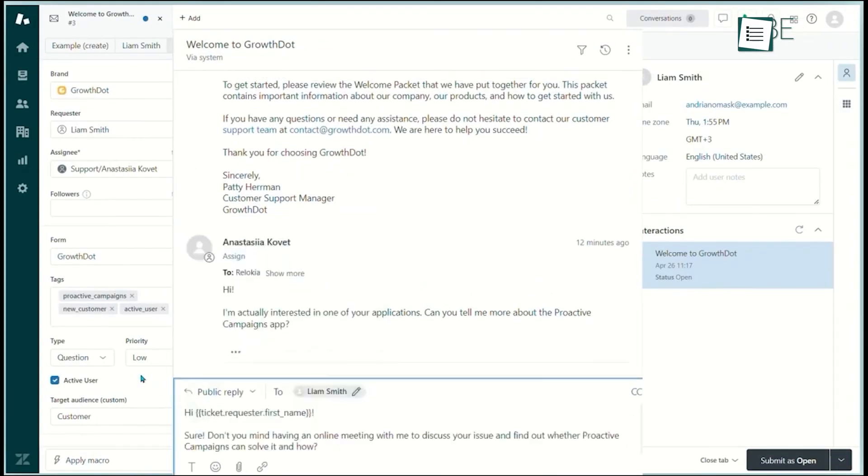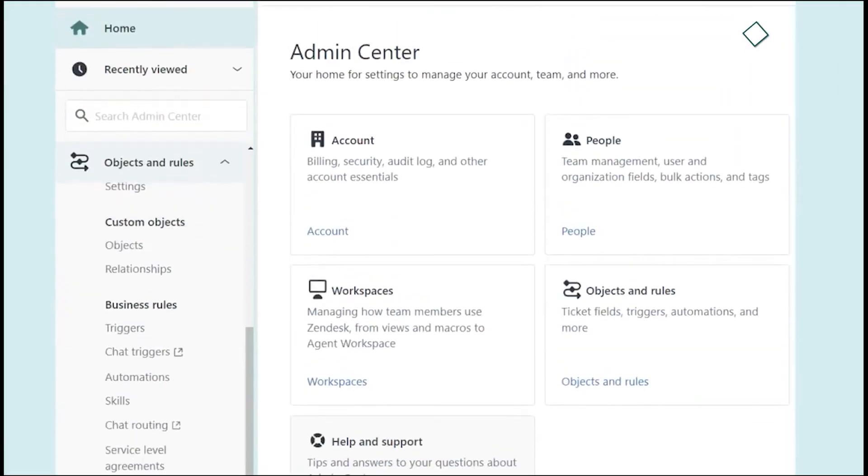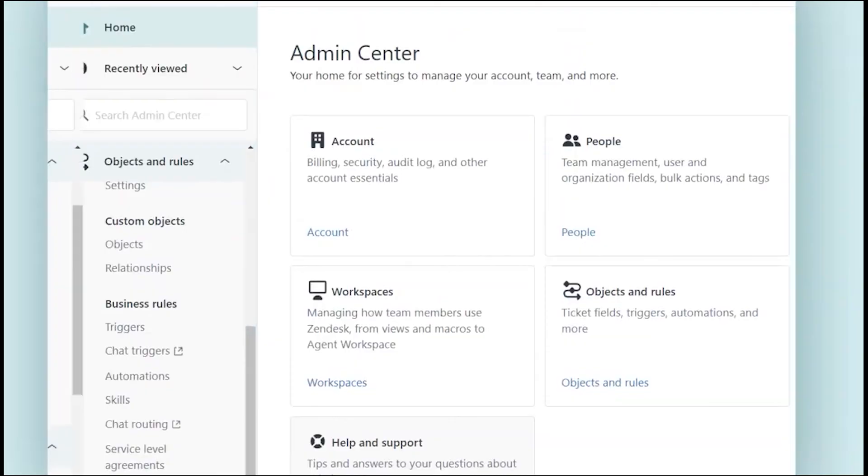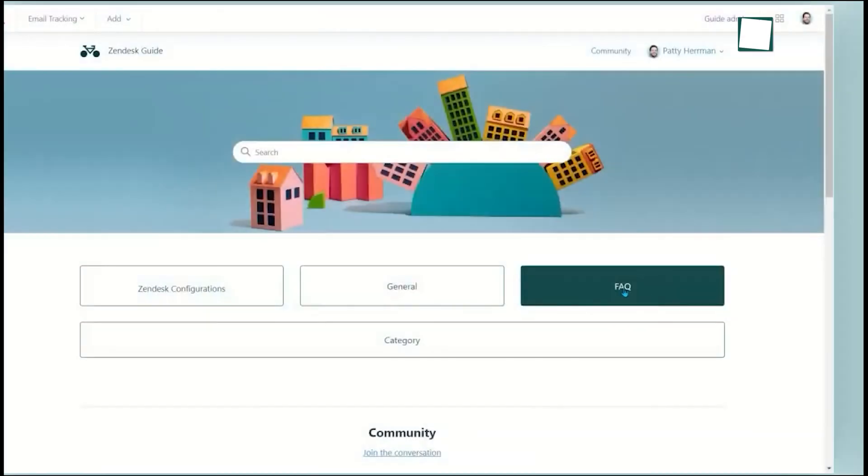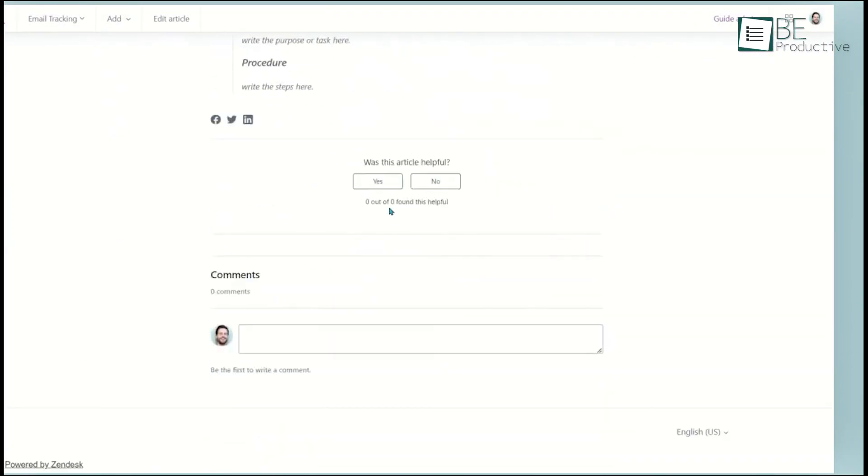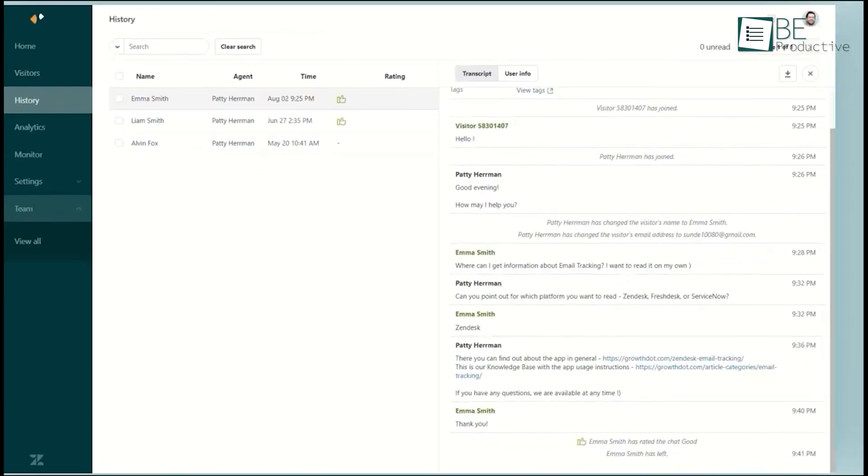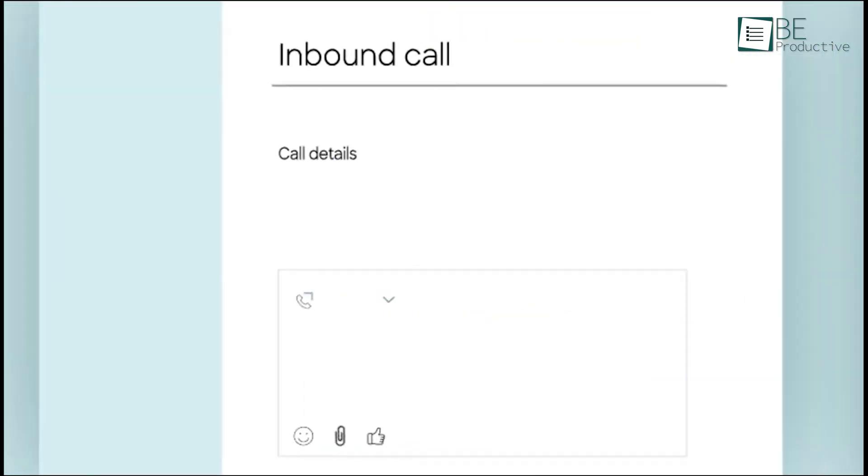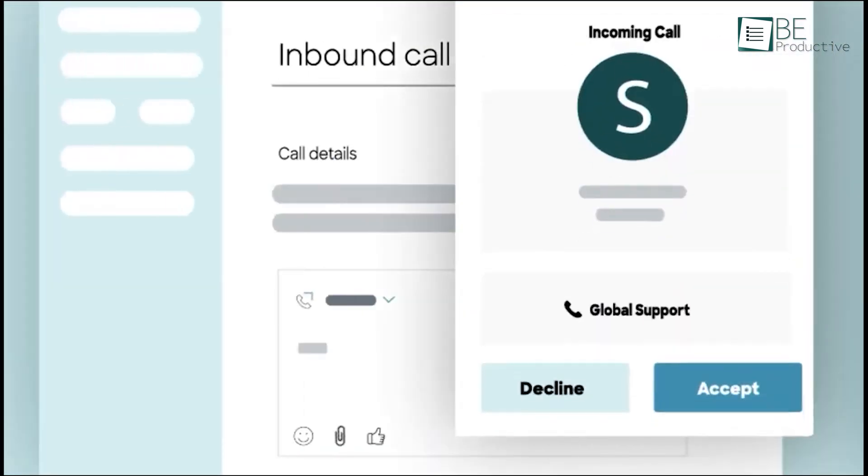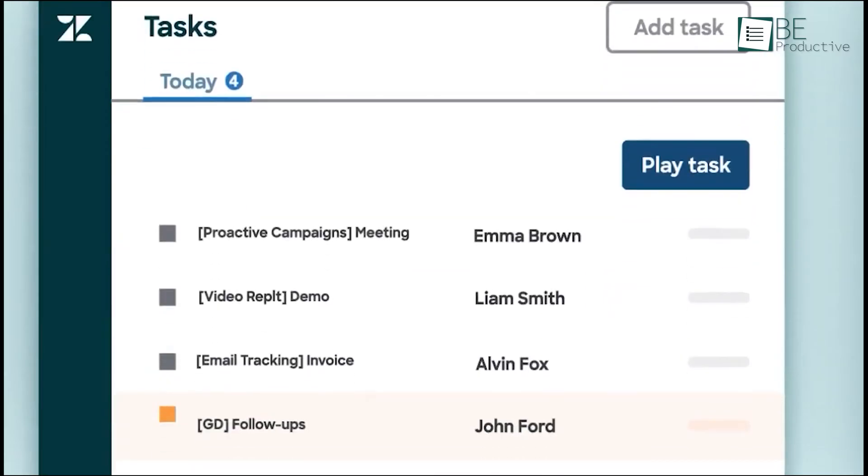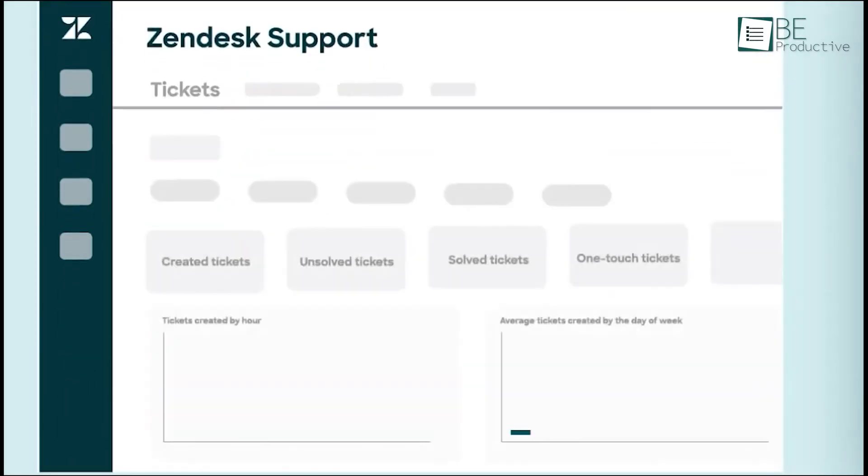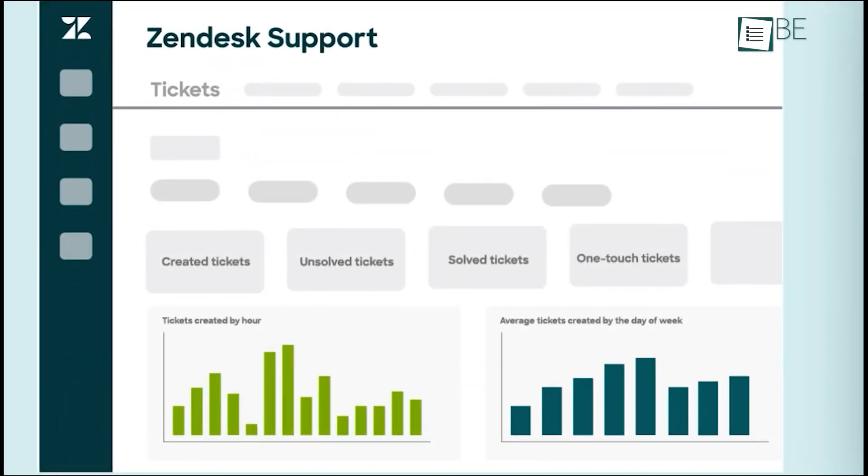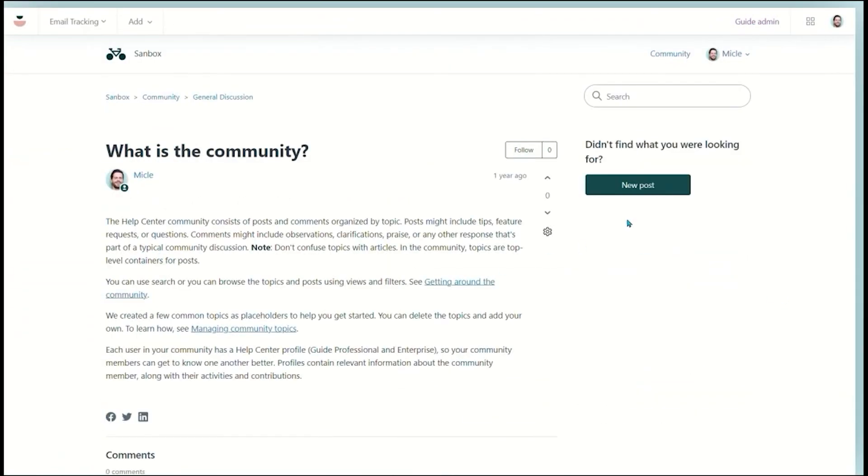This means less time is spent gathering information, and more time is dedicated to providing quality care. Another challenge is ensuring that patients and customers can reach you when they need help. With Zendesk, you're always on call across multiple channels like phone, chat, email, and text. This means patients can contact you through the medium they're most comfortable with, which is crucial in healthcare, where timely communication can make a big difference.